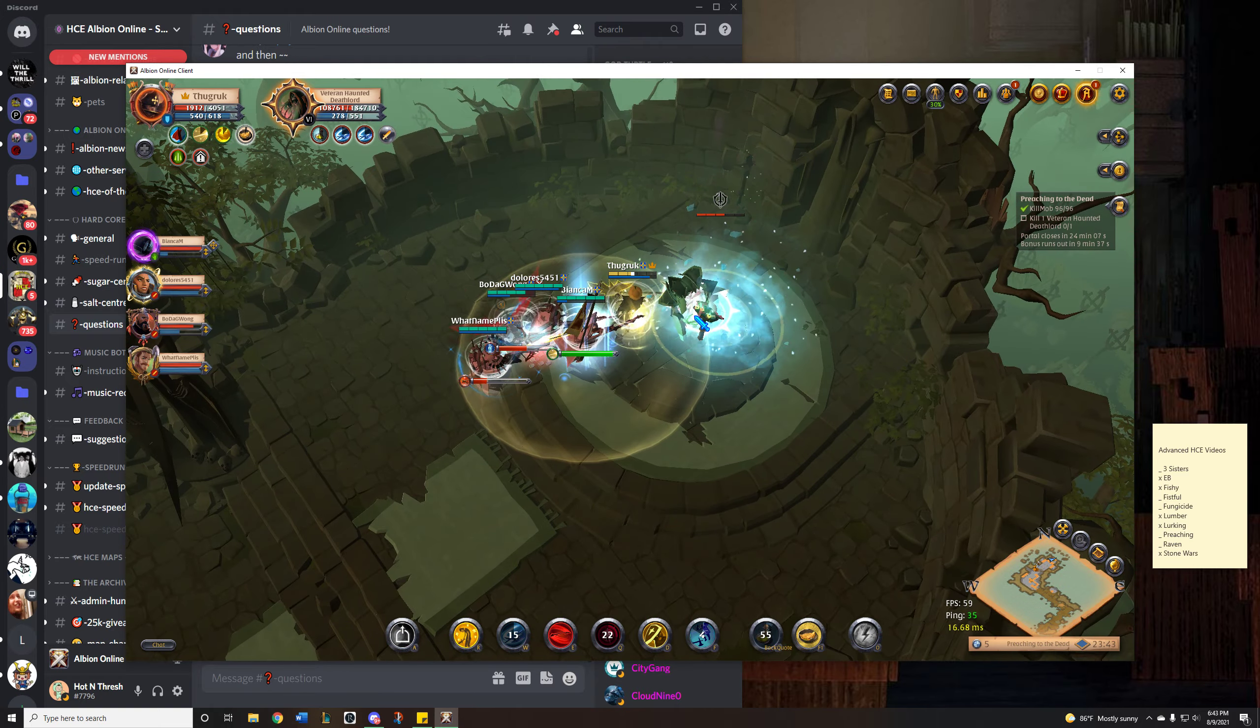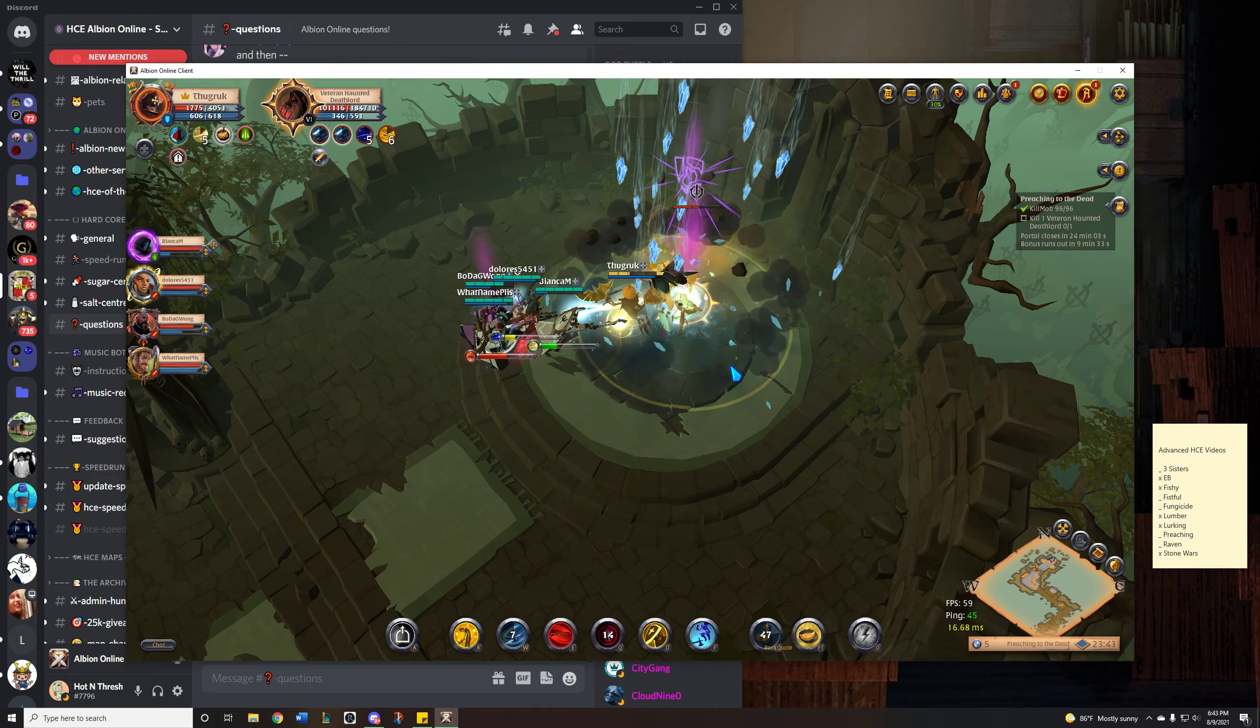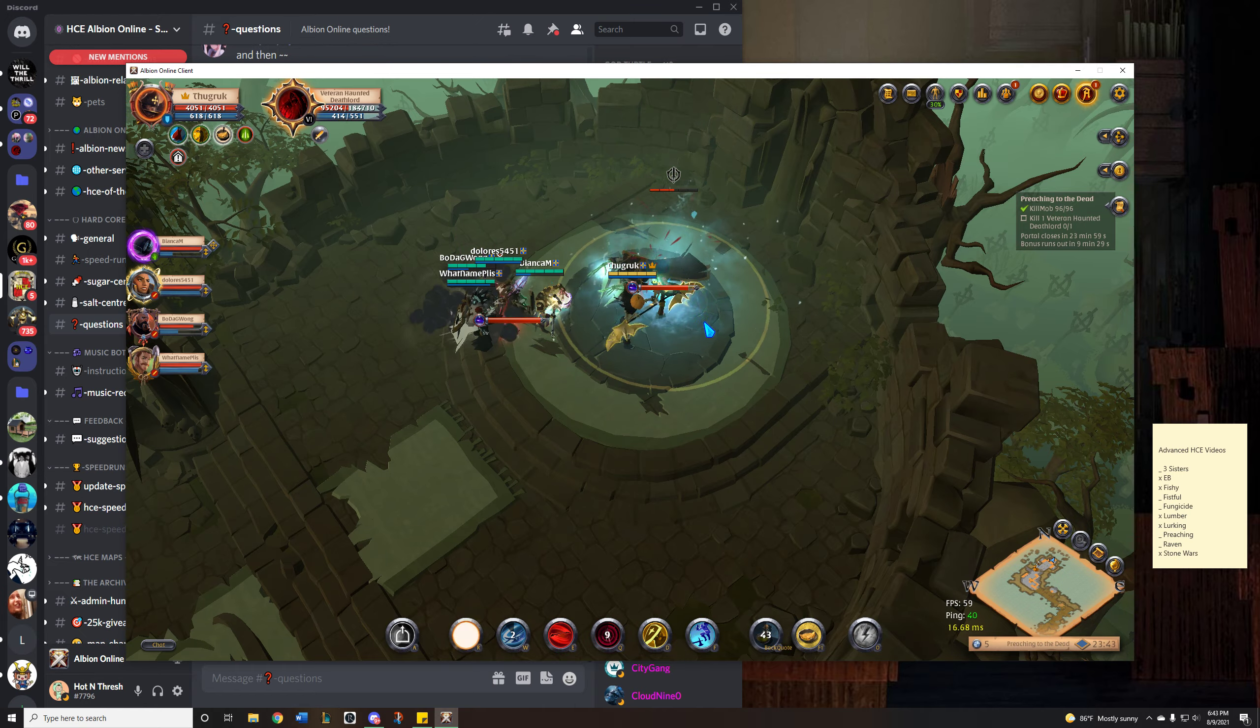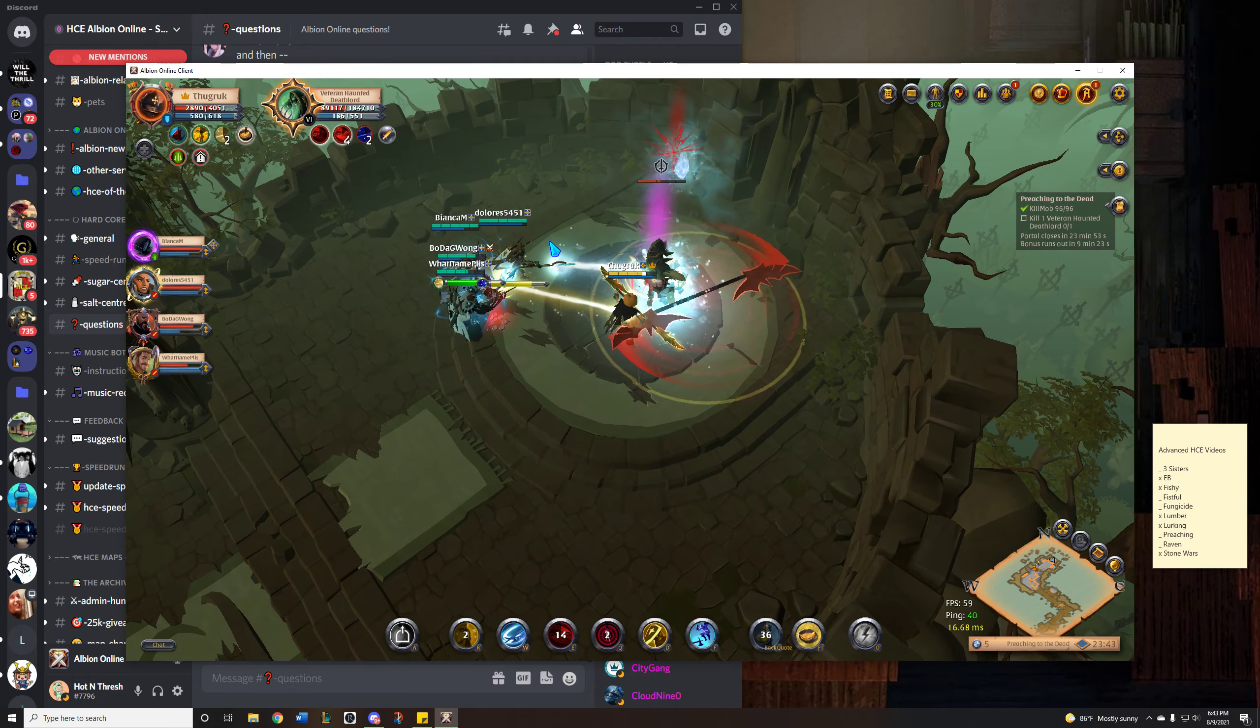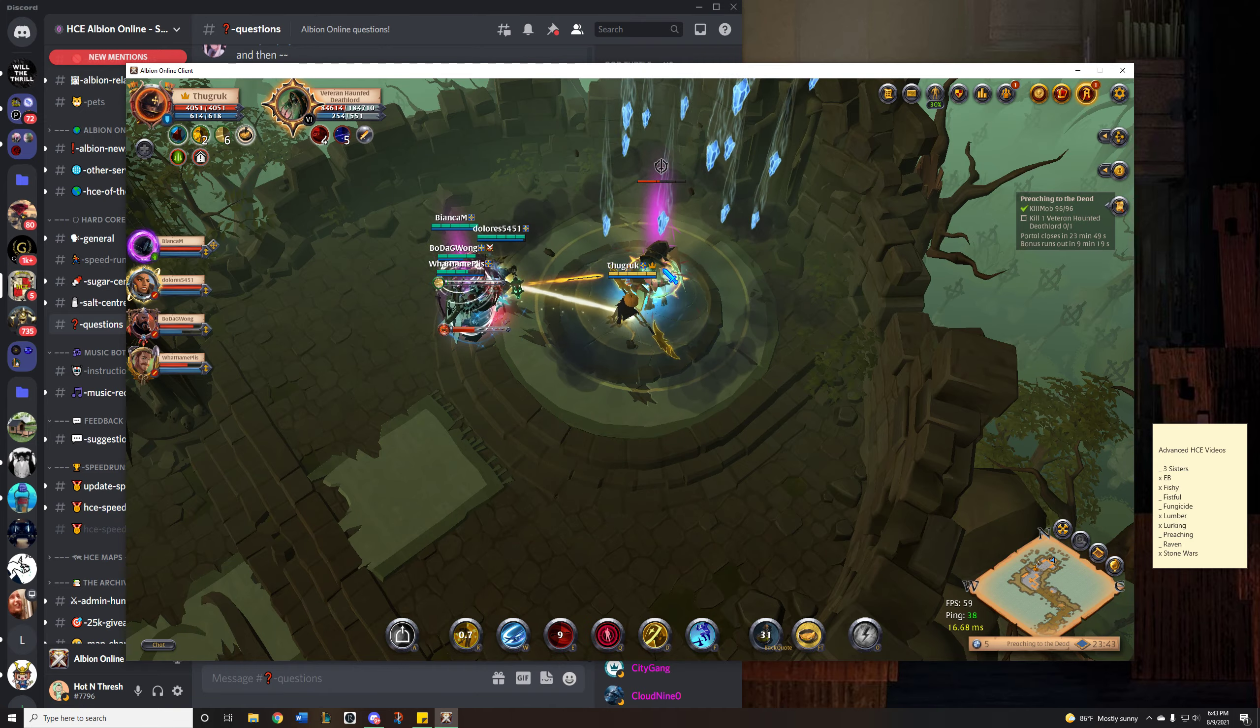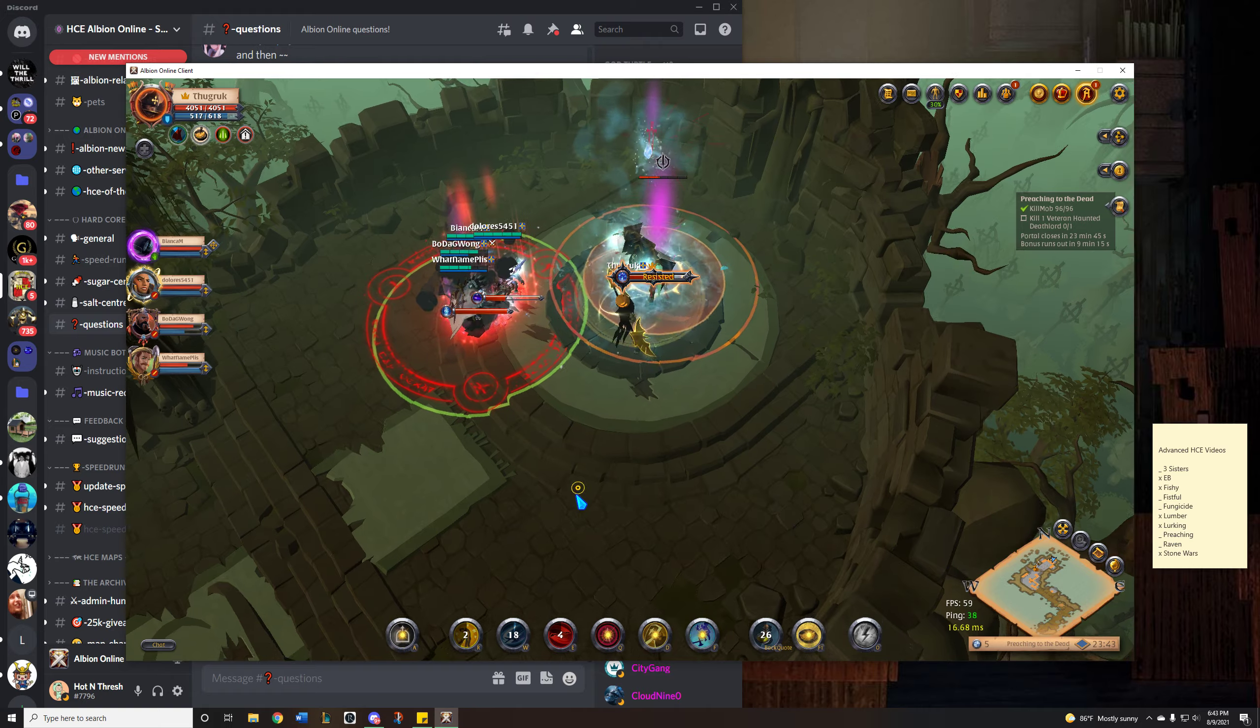I am going to grab this jacket though. But yeah. If you're just learning to tank I would say like never interrupt the abilities. You'll just make it harder for yourself.